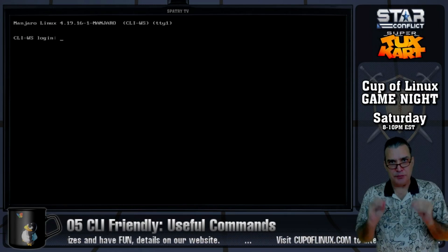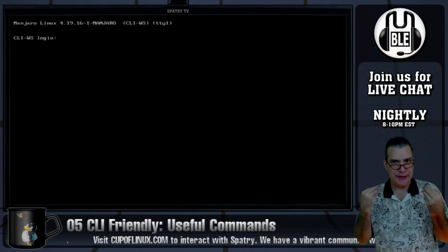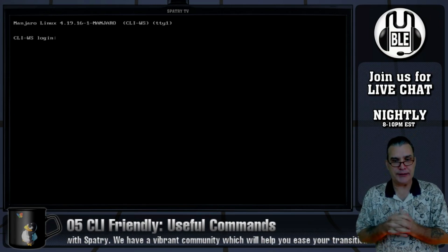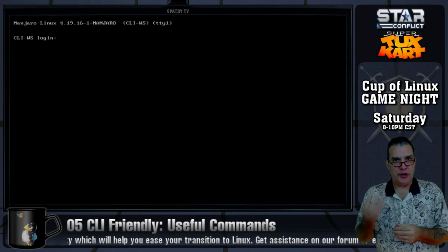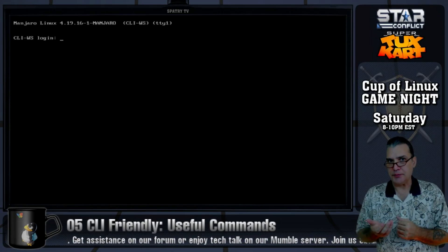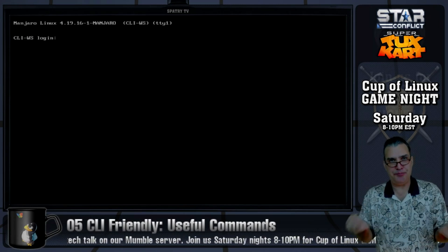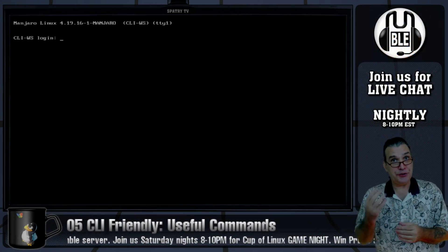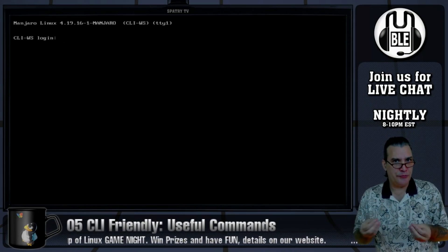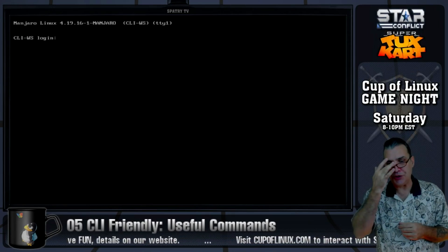I'm going to be covering some material that I've covered previously on the Cup of Linux show, but just for completeness it needs to be part of this series as well. One of the commands I gave you in the very beginning was the man command, which you can use in the terminal to get a manual on just about anything. But there are additional commands that can help you get more information, and I figured I'd talk about those in today's episode.